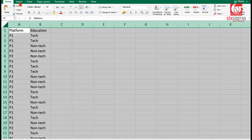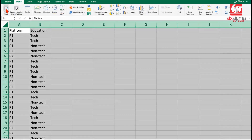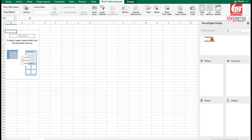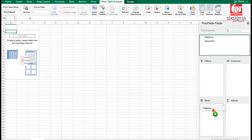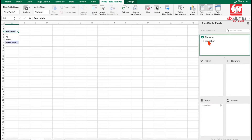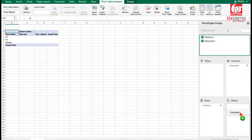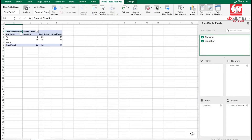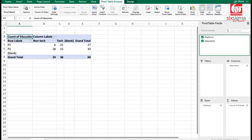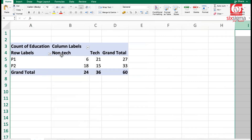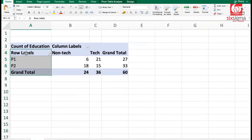Let me select this entire data, do an Insert, and insert a pivot table. It will bring a pivot table region on a new worksheet. I'll drag the platform to the rows and education to the columns, and any of these fields to the values. Now you see the counts have populated. Let me zoom in a little bit so that you can read it properly. We can uncheck the blanks, and this is the kind of table I was talking about.